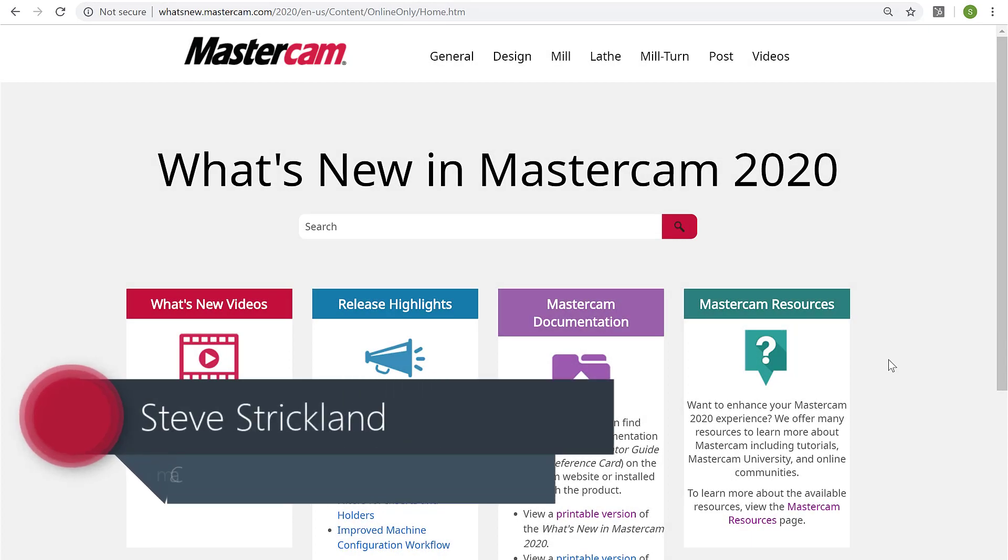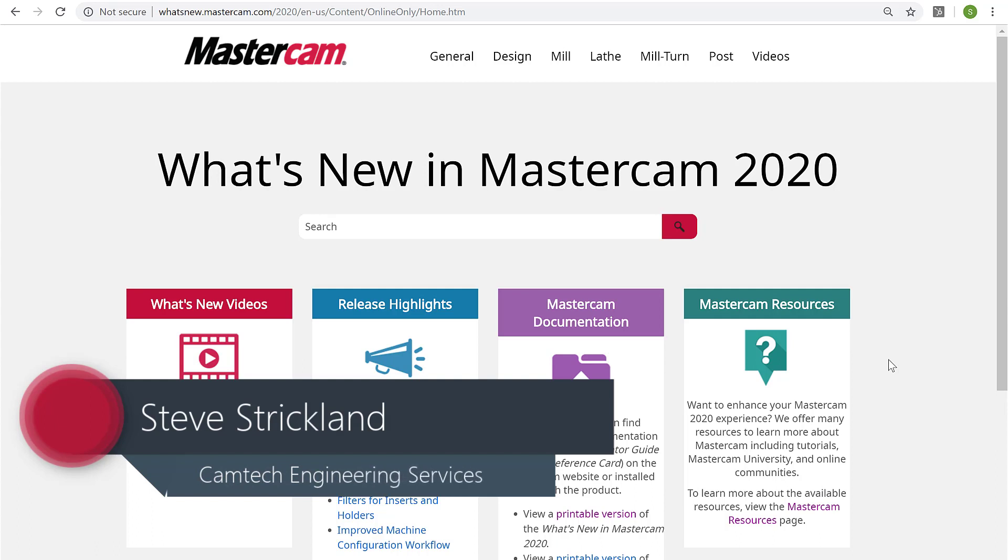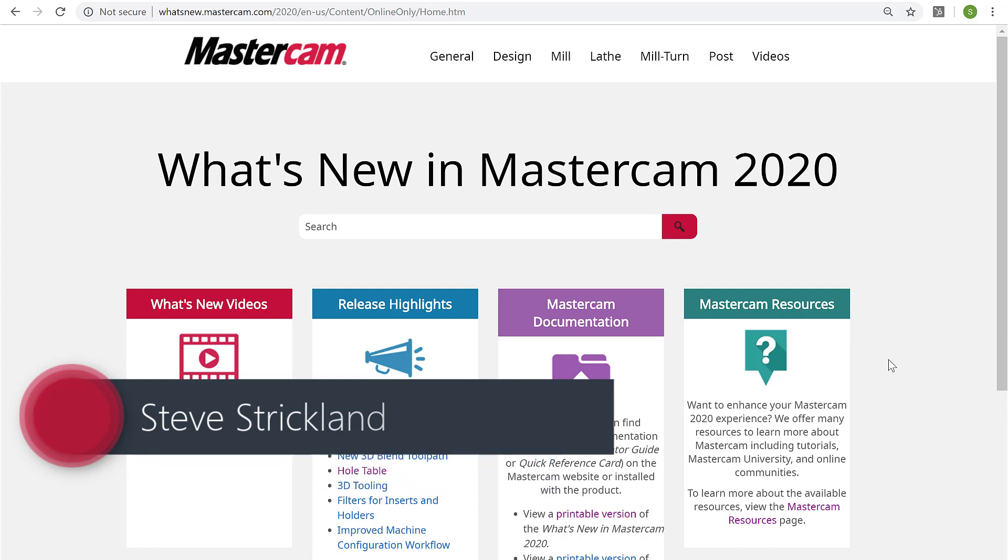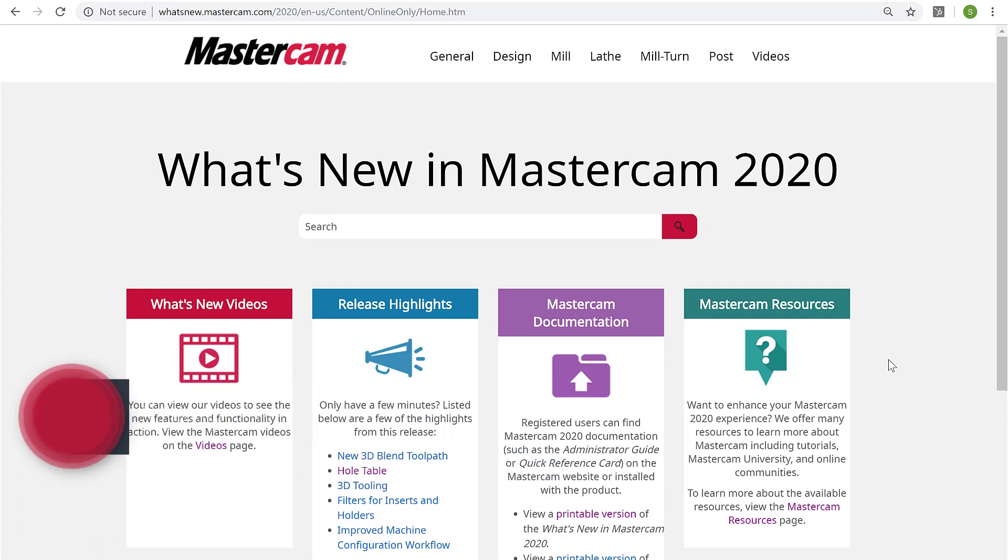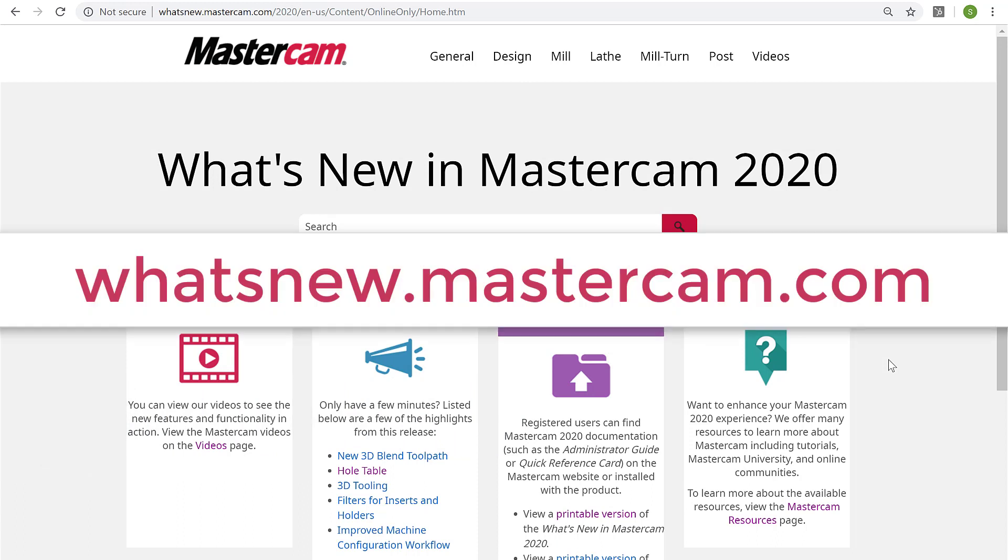To support the Mastercam 2020 release happening this week, we thought it'd be a good idea on Mastercam Monday to walk through the What's New site that CNC Software put together to showcase the features and benefits of the Mastercam 2020 release. We believe they did an excellent job and provided an interactive platform.